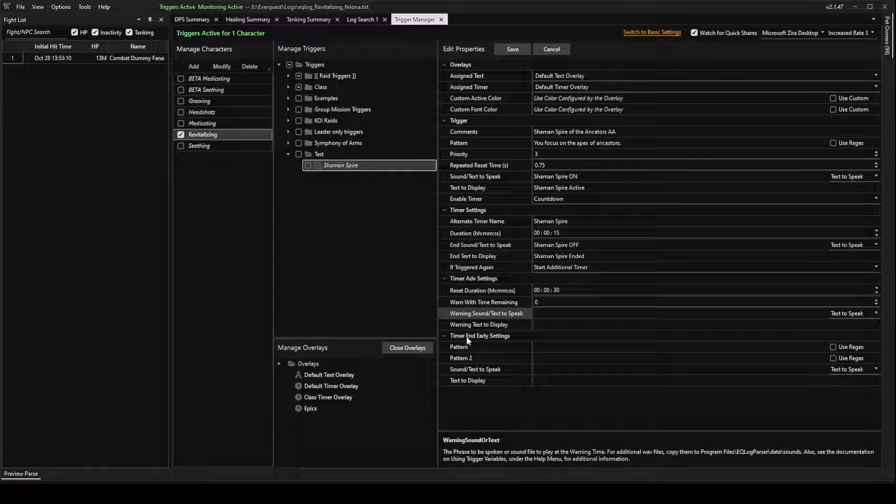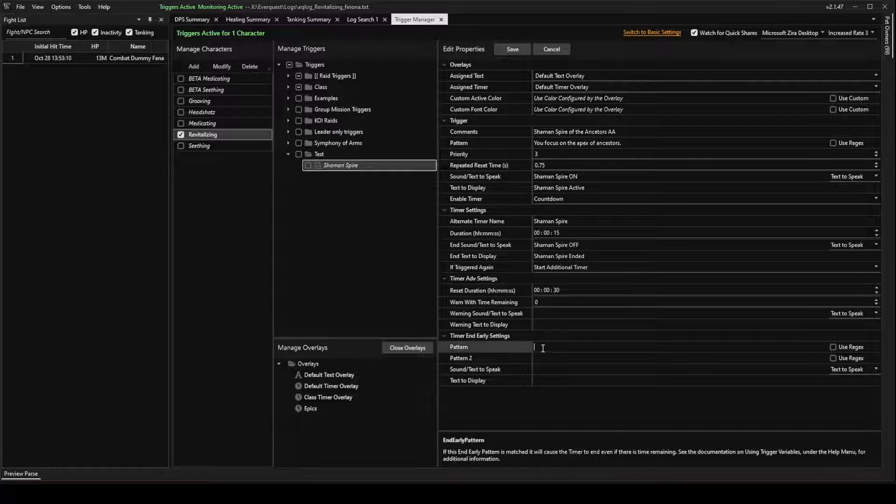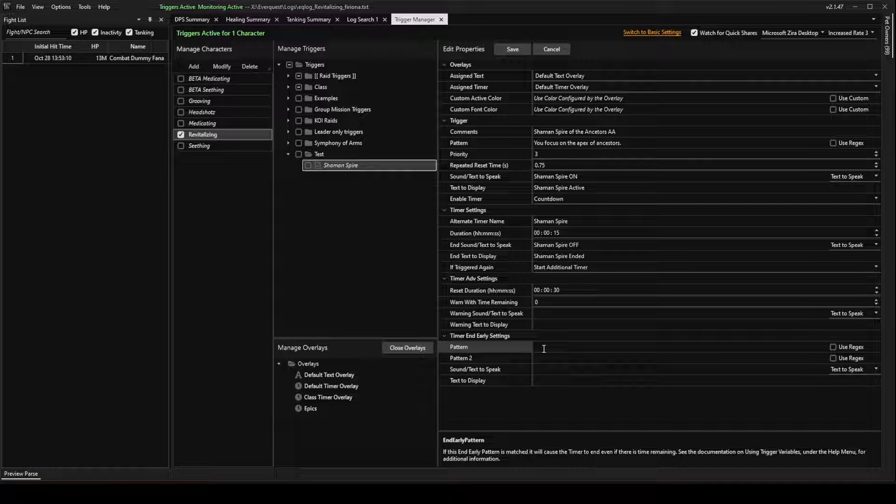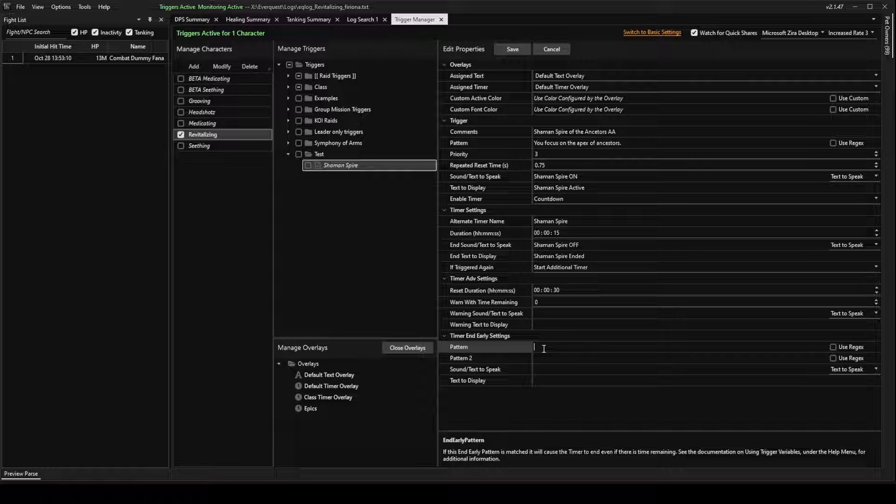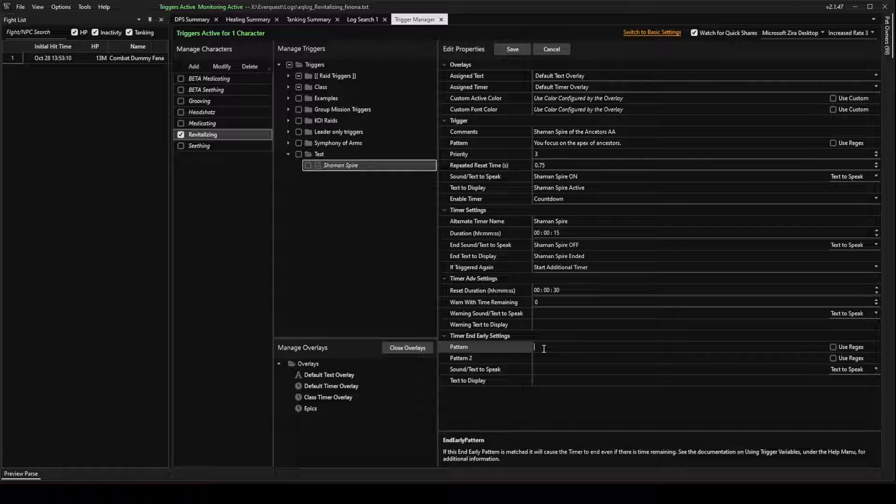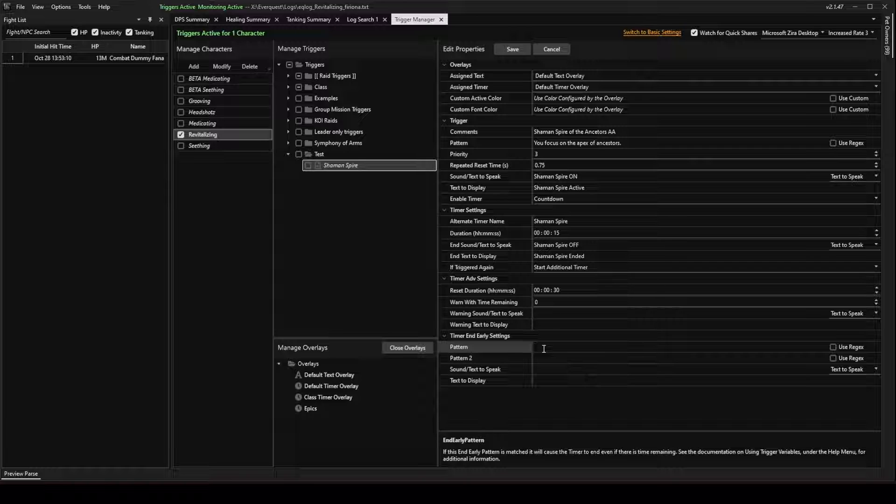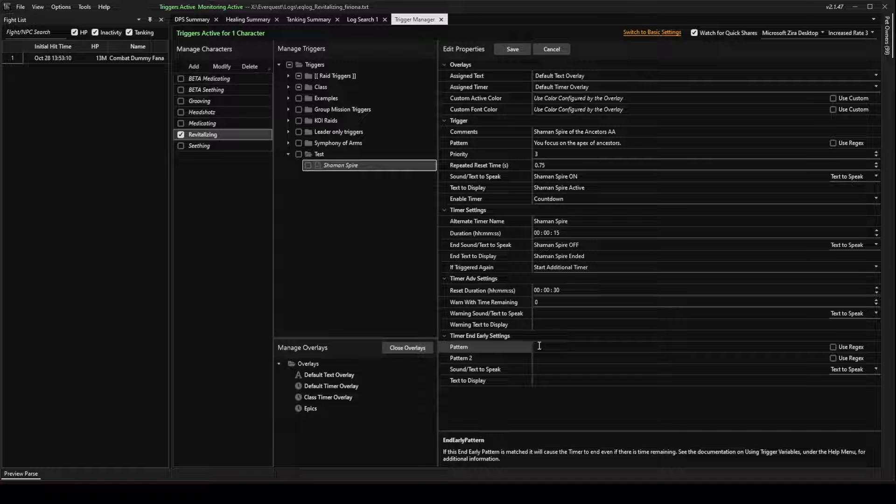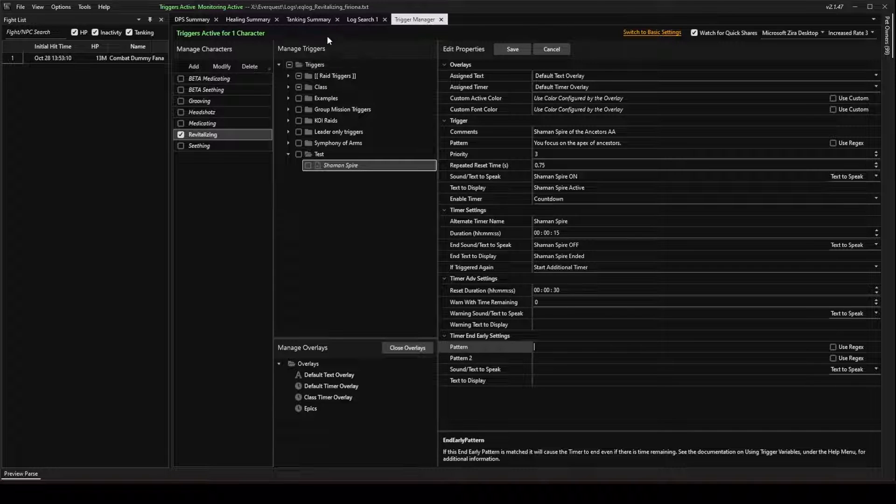And there's a Timer and Early Settings. You can search for different patterns depending on the trigger that you're making to end the timer if the ability ends early. And what I mean by that is sometimes you cast a rune or an ability that has a certain number of triggers before it fades. And in this box, you can type in the message that you would get when the ability actually faded. So I'm going to go ahead and put in that pattern. So I need to go back to my log file.